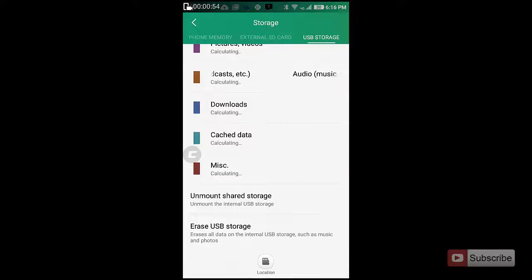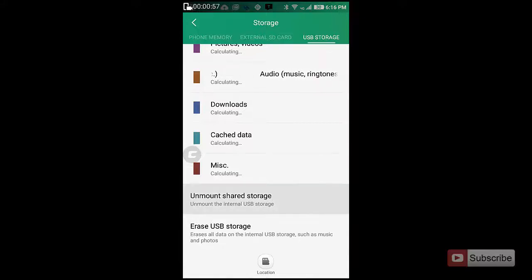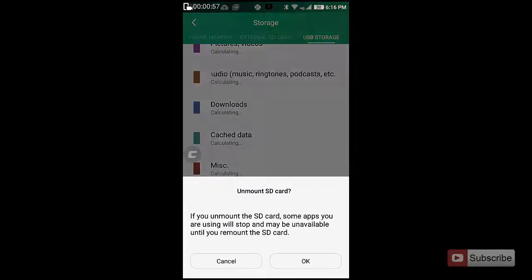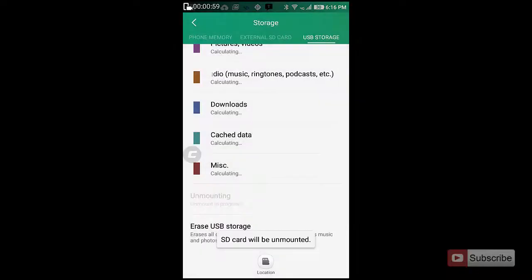Simply click on Unmount Shared Storage to unmount the drive. Just press OK, and now the pen drive is safe to remove.